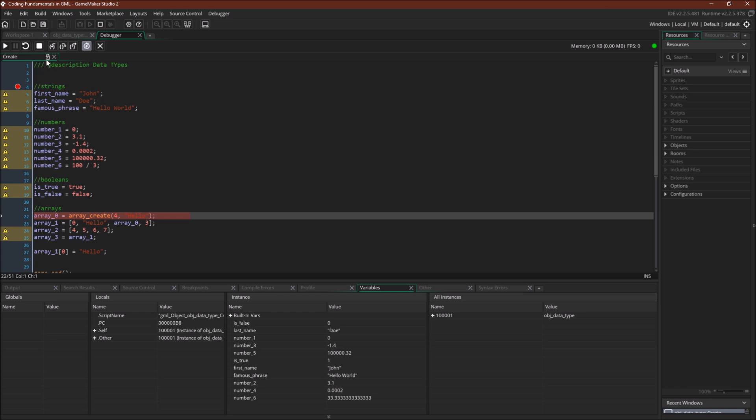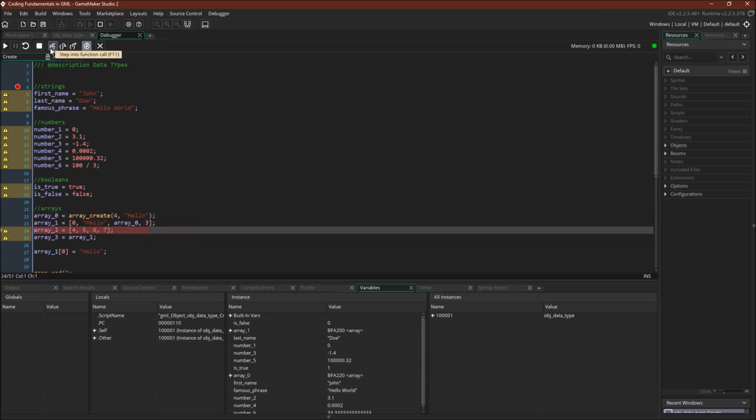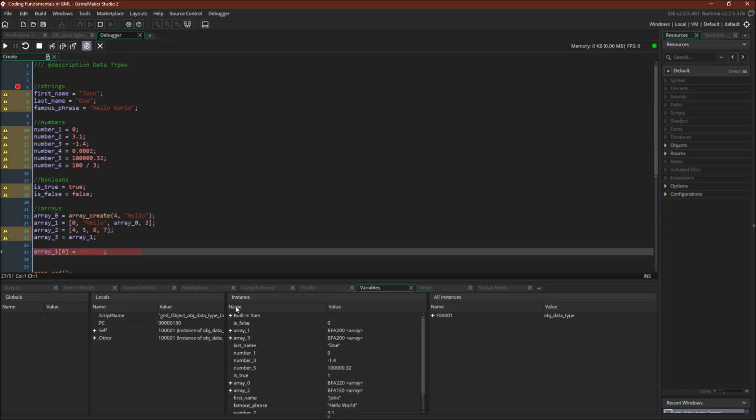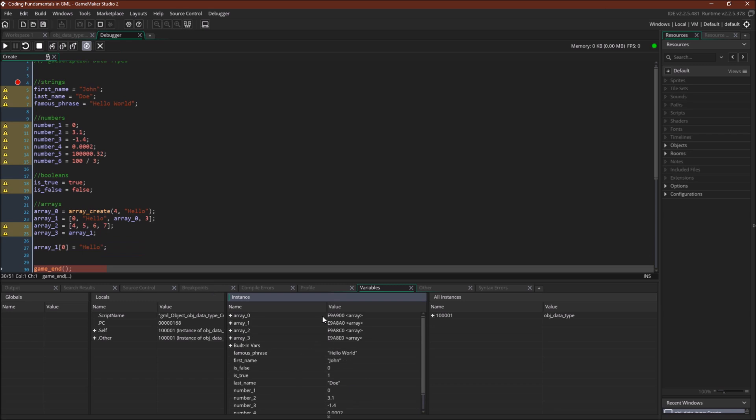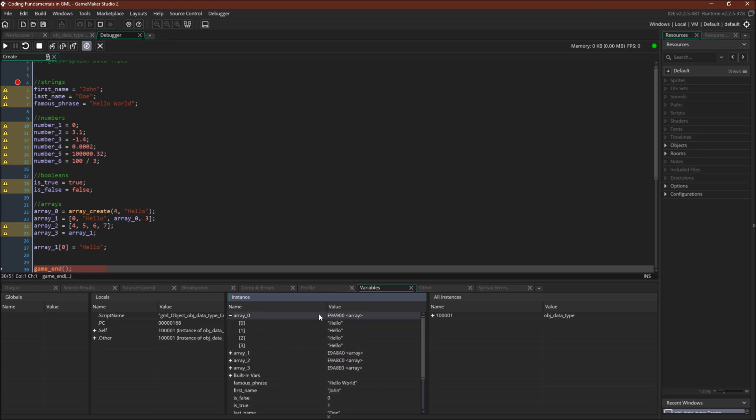And then finally, we have the arrays. Notice that the array is not the actual value, unlike these other variables. It is a reference to that array. And in the debugger, you can expand it and look at what is actually in that array.